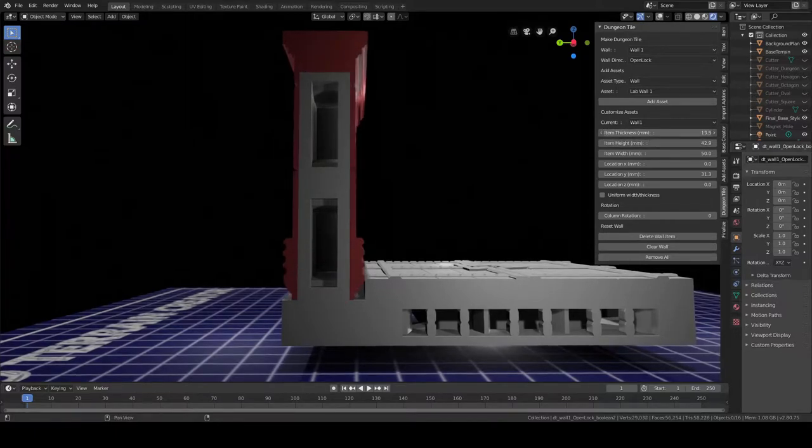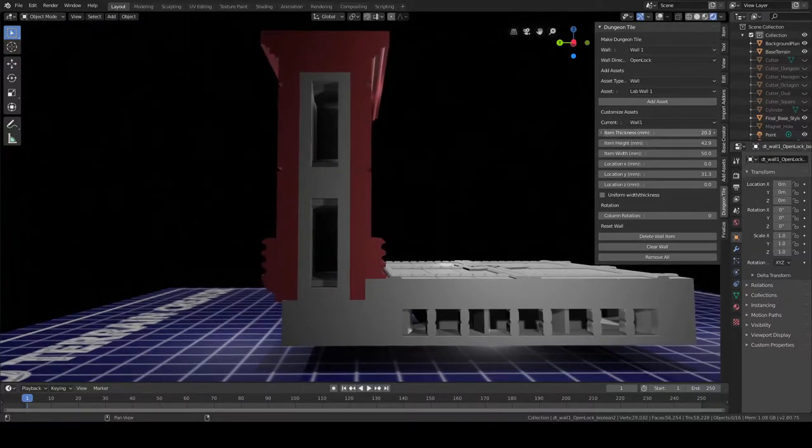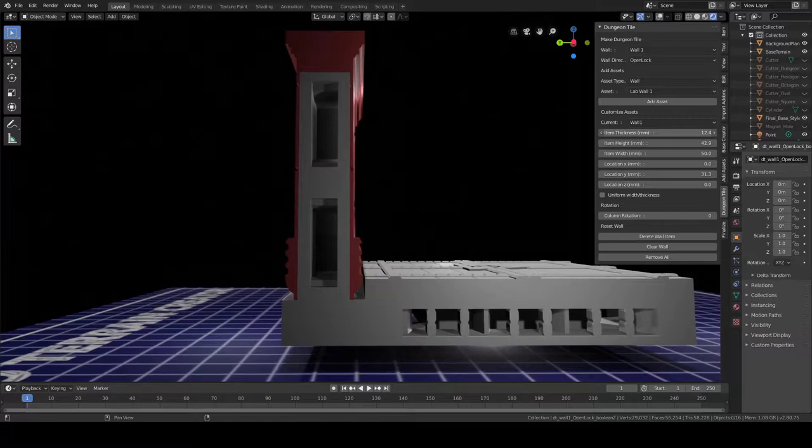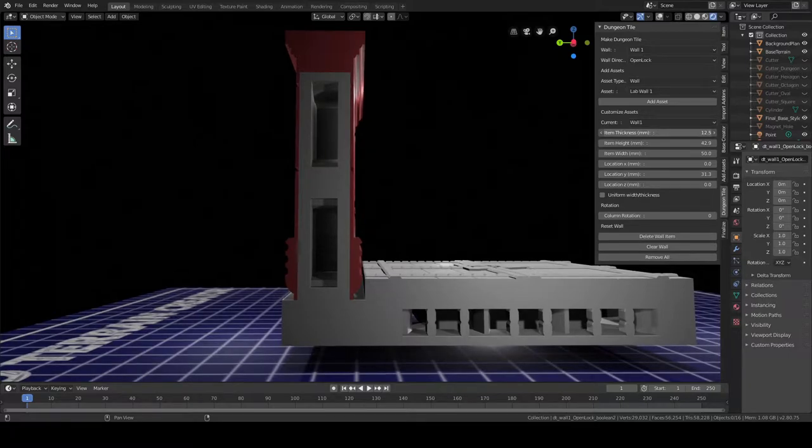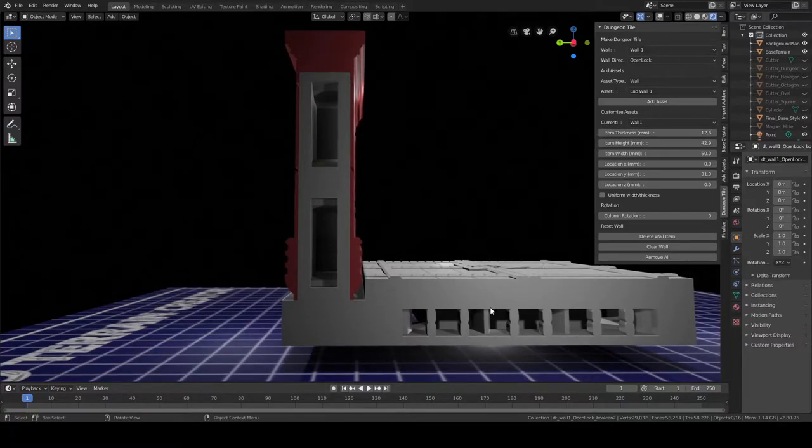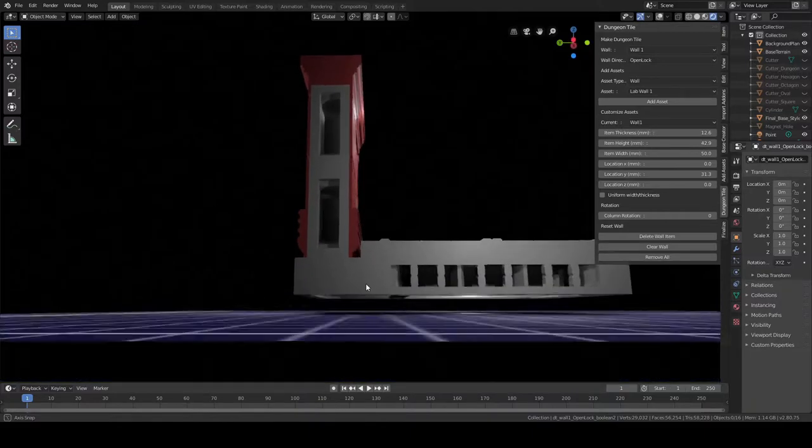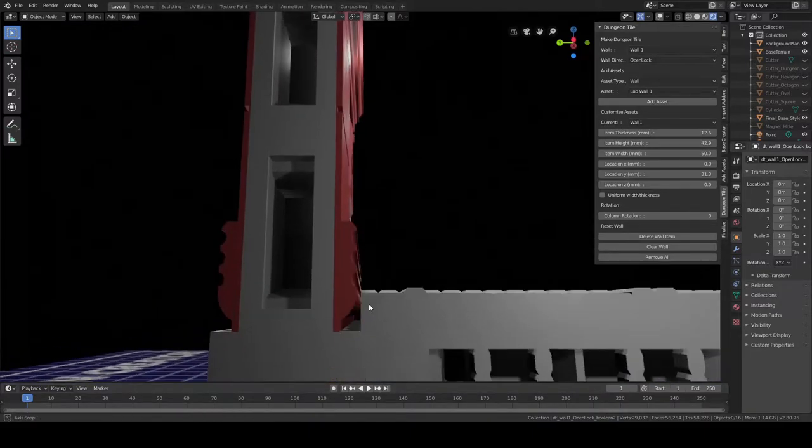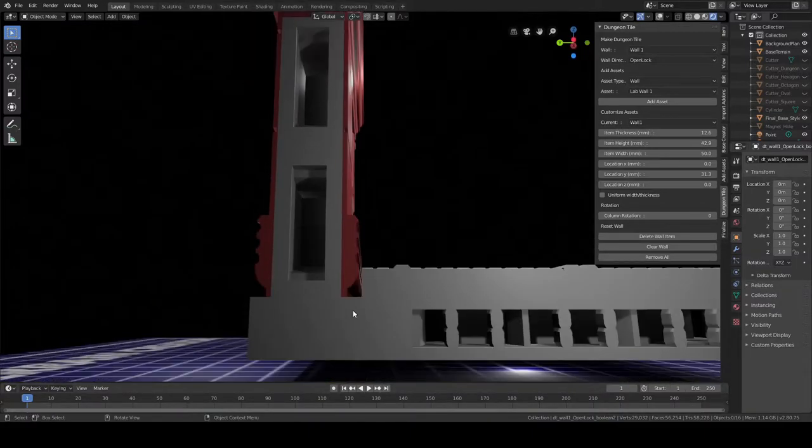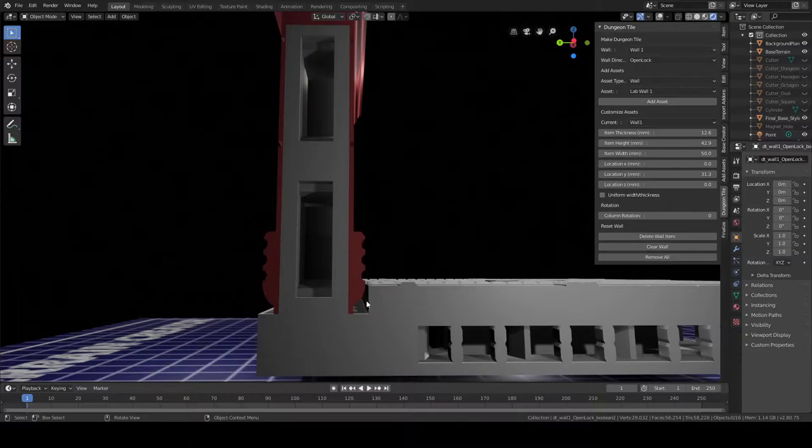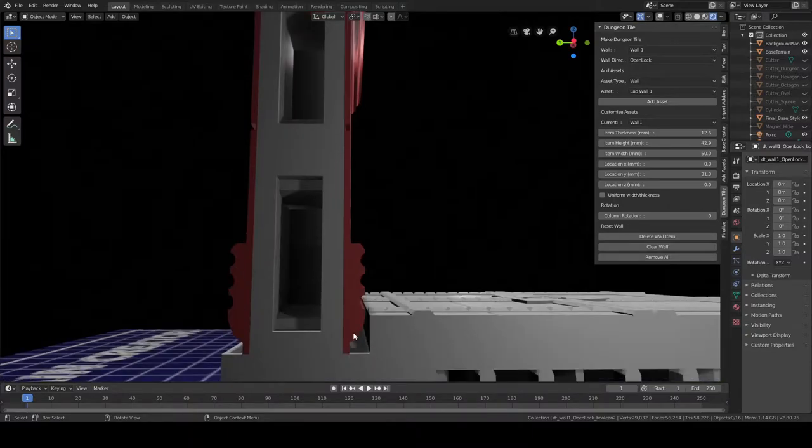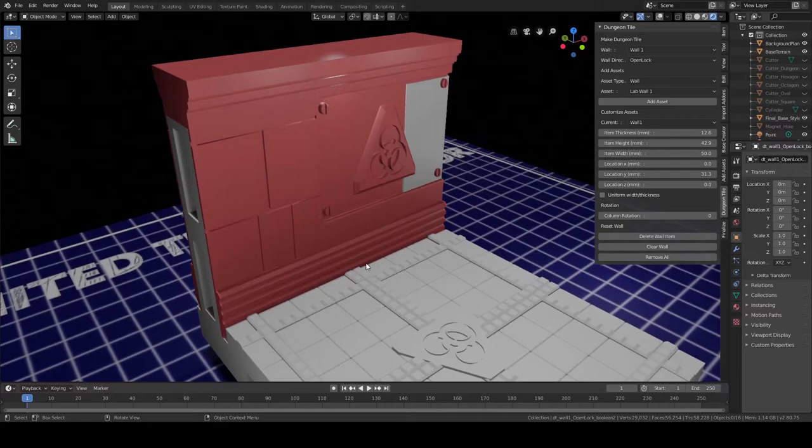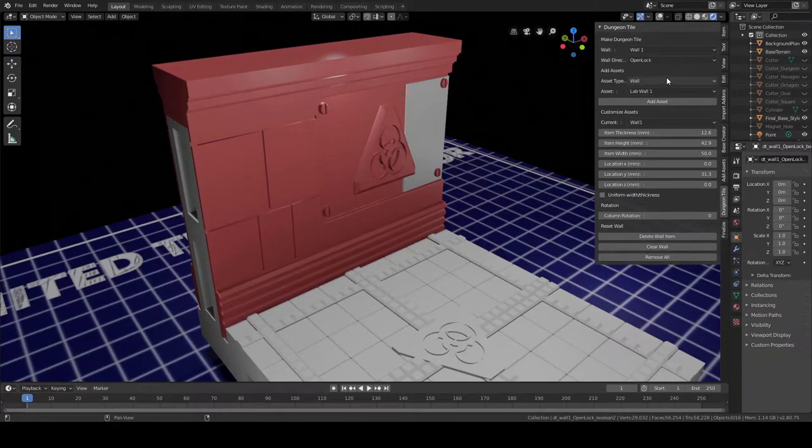Either way, you'll want to look on the side and make sure that the wall, when you adjust the thickness, doesn't bleed over into the base, because obviously that wouldn't be able to print or wouldn't be able to connect afterwards. There's no real clear delineation between the base and the OpenLock part, but I think you'll be able to kind of tell that this is where the base ends and this is where the OpenLock part ends.